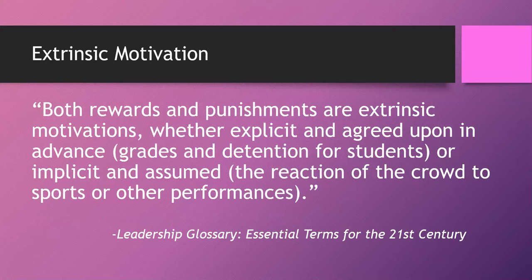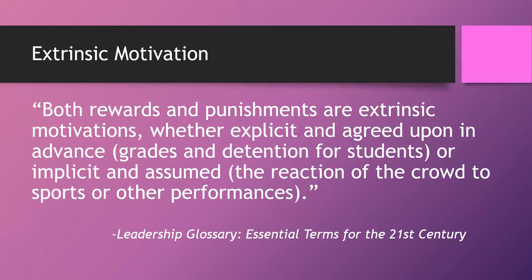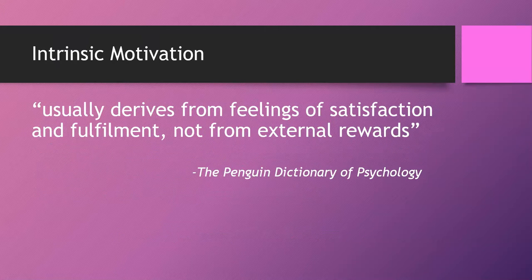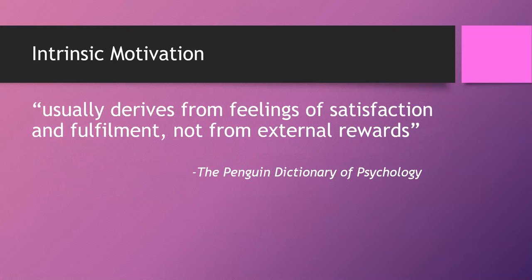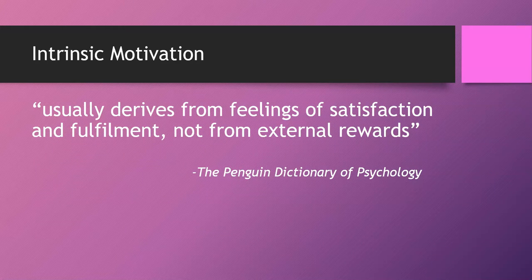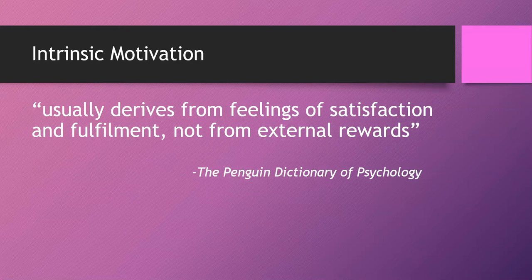Often discussions of motivation talk about extrinsic and intrinsic motivation. Both rewards and punishments are extrinsic motivations, whether explicit and agreed upon in advance, such as grades and attention for students, or implicit and assumed, the reaction of the crowd to sports or other performances. Intrinsic motivation usually derives from feelings of satisfaction and fulfillment, not from external rewards.